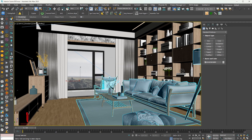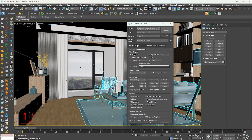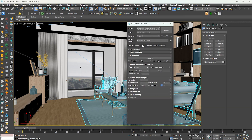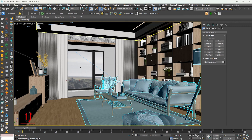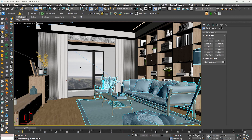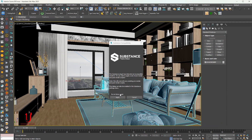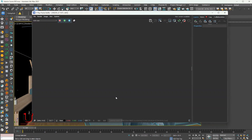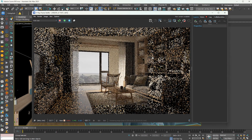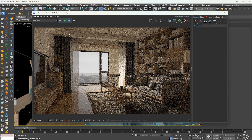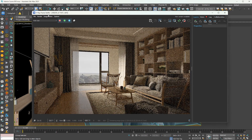Go to the render setup. You can see the Vray render setting. Also, you can see the interactive rendering. It's a Vray scene.